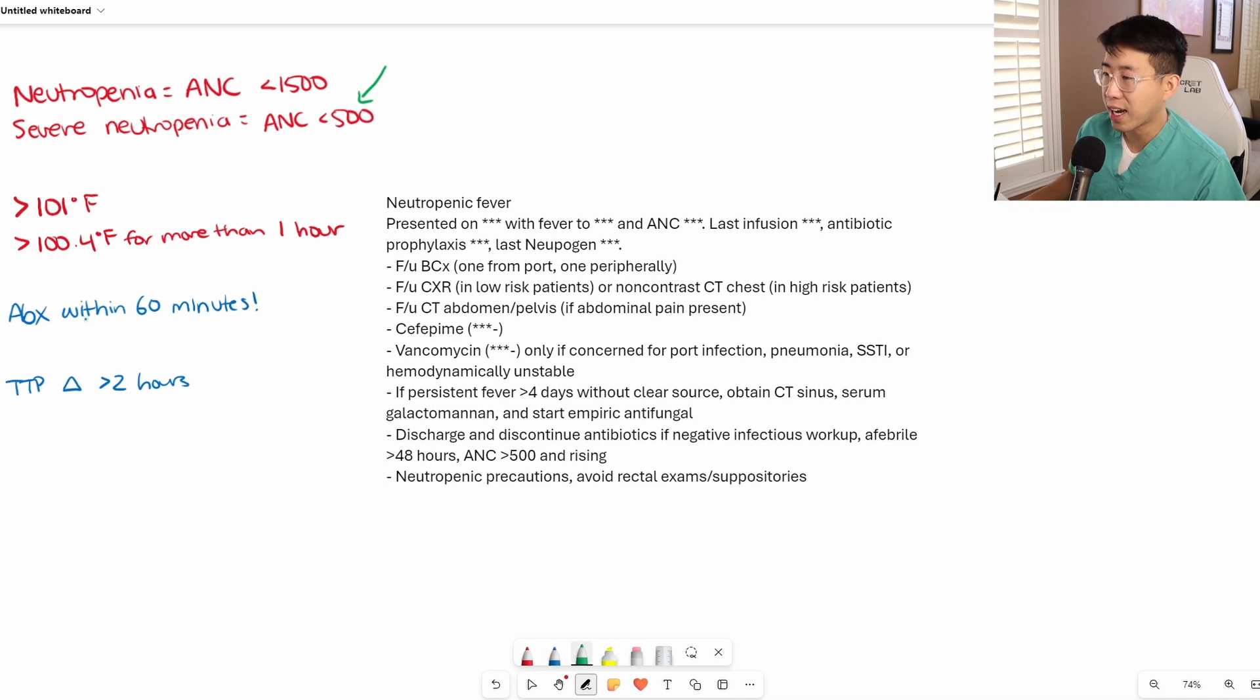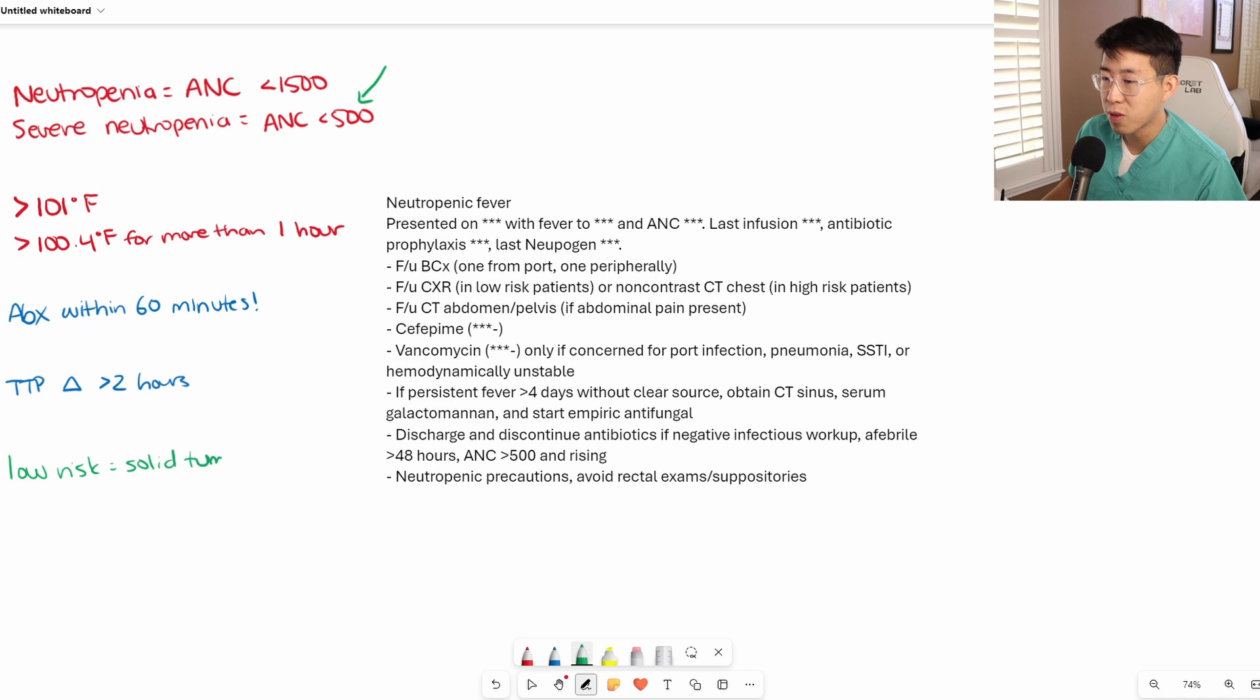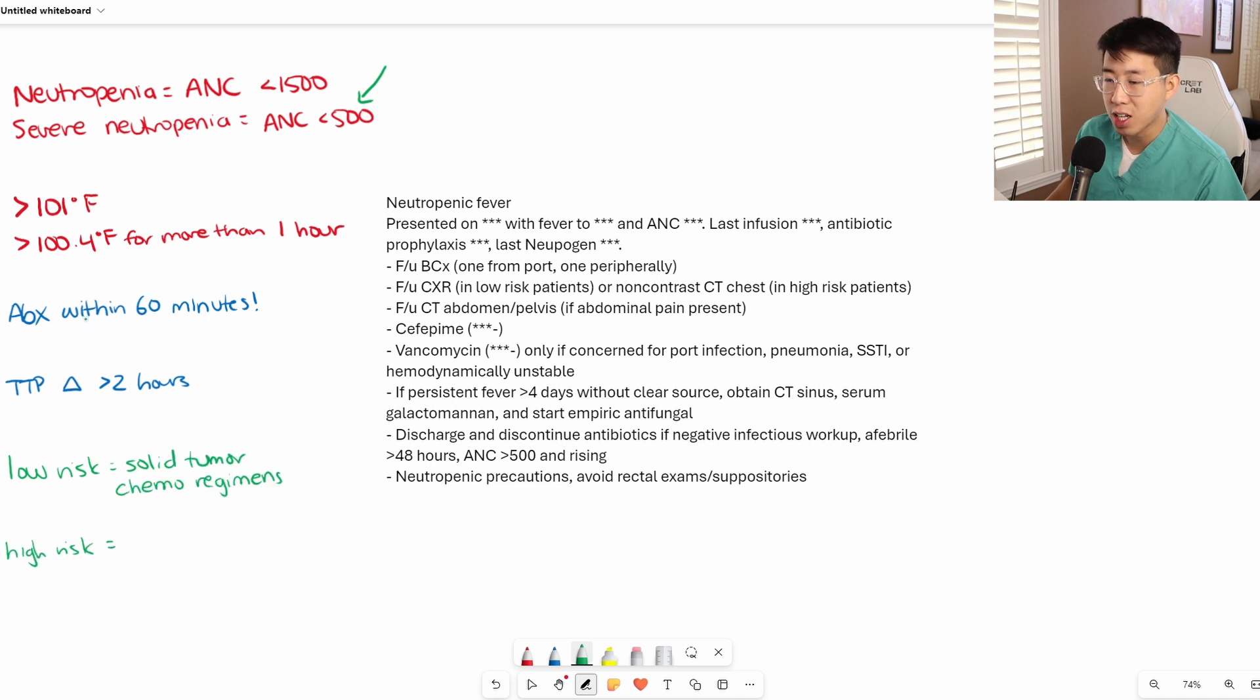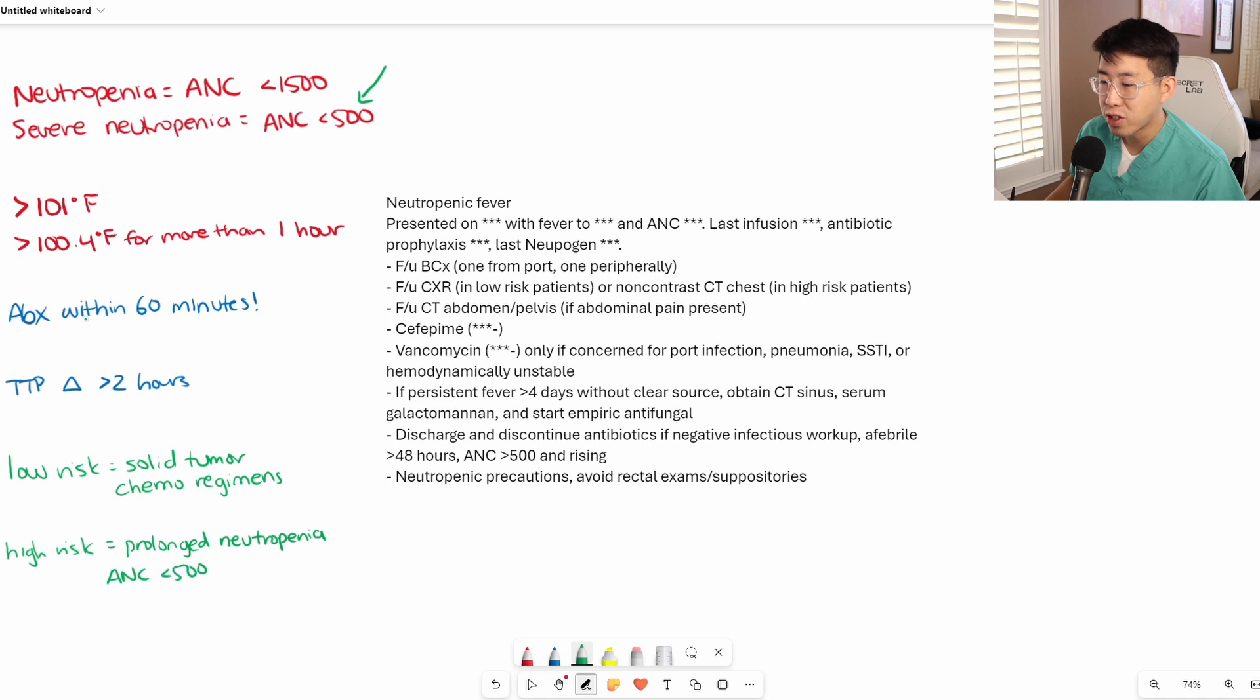How do we actually define low risk and high risk? Low risk tends to be those patients undergoing solid tumor chemotherapy regimens, whereas high risk includes any hematologic malignancies, because a lot of times they're going to have prolonged neutropenia, and it's expected that their ANC is going to be less than 500 for greater than seven days.